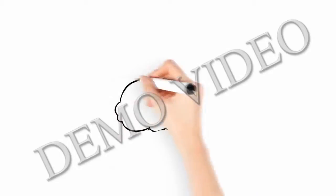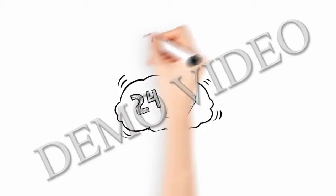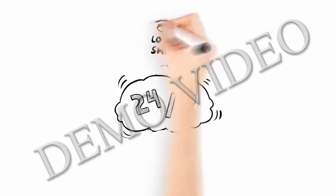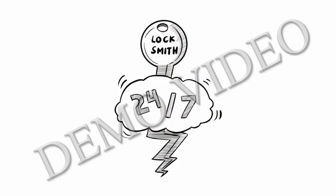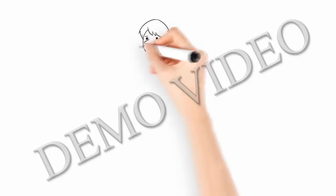We're on call 24 hours a day, 7 days a week, and we can be there in a flash.